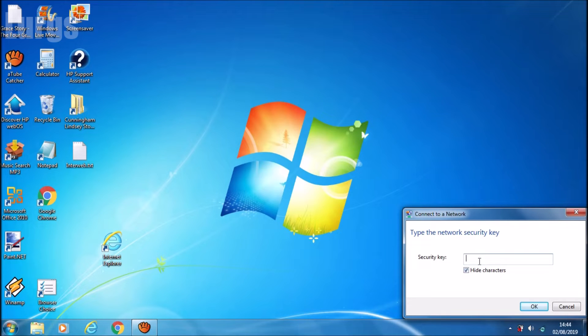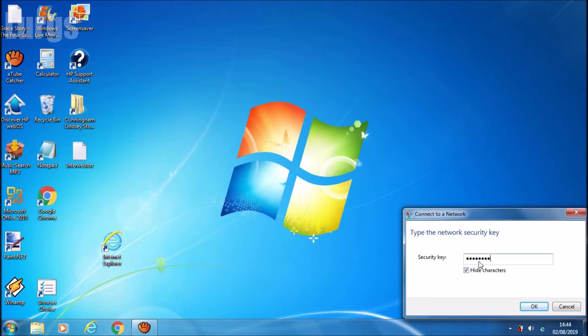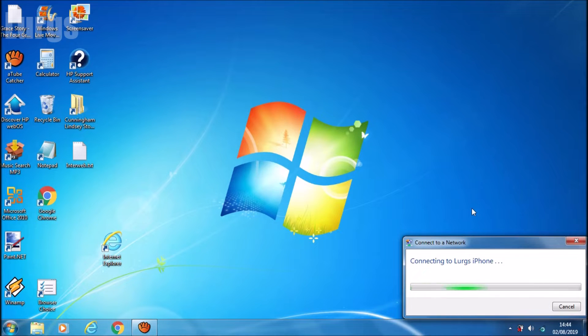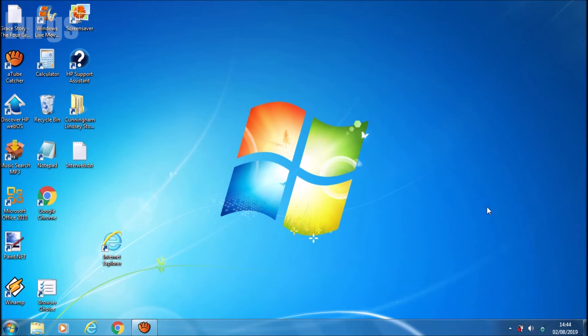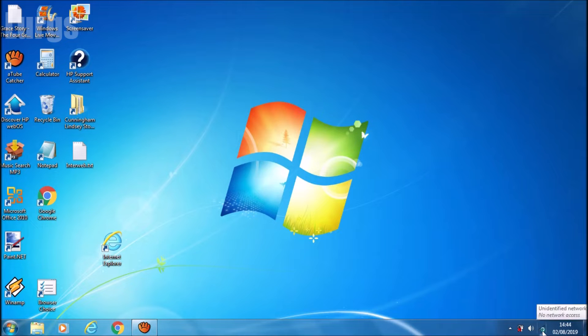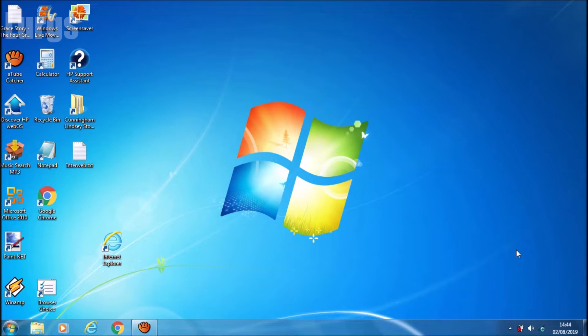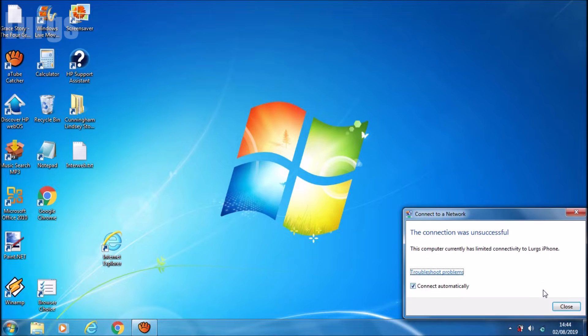It's asking for the security key here, and this is the password that you type in on your iPhone settings to give access to anyone that wants to access your personal hotspot. Now I'm just going to try and connect to my iPhone, and what's been happening is every time I try and connect, because it's a newer iPhone and it's an older laptop, I keep getting the connection was unsuccessful.